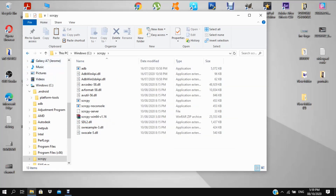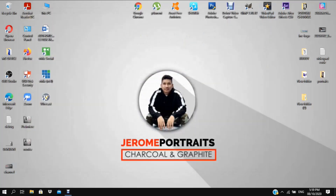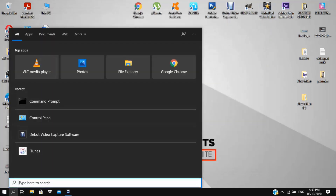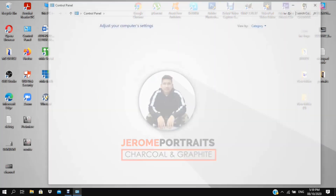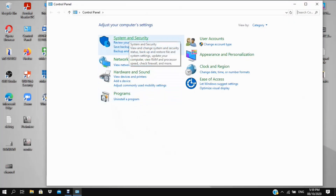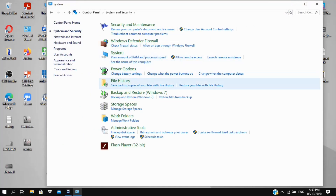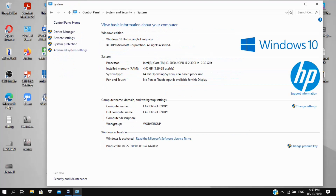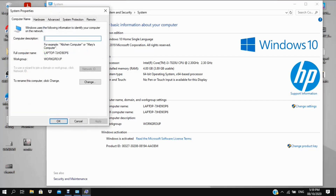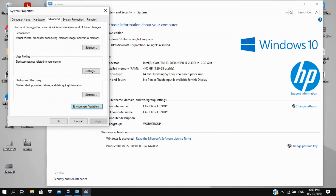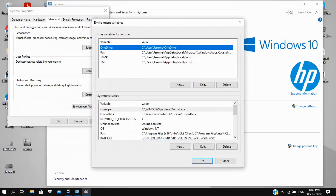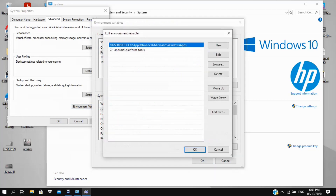Then go to your Control Panel, go to System and Security, then System. On the right side, go to Change Settings, then Advanced, then Environment Variables. Find the Path entry and double-click it. You need to create a new entry.